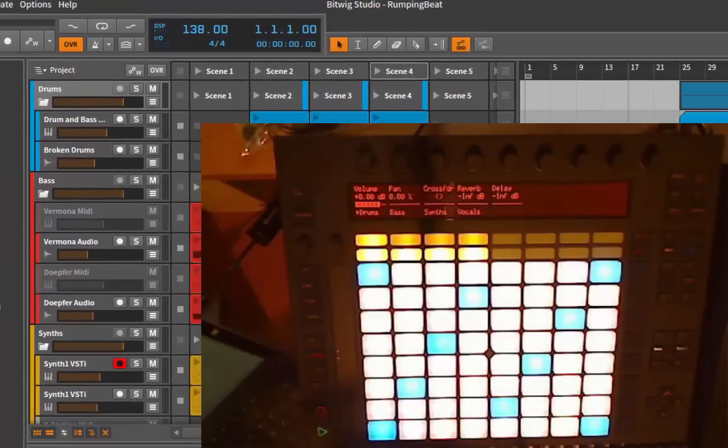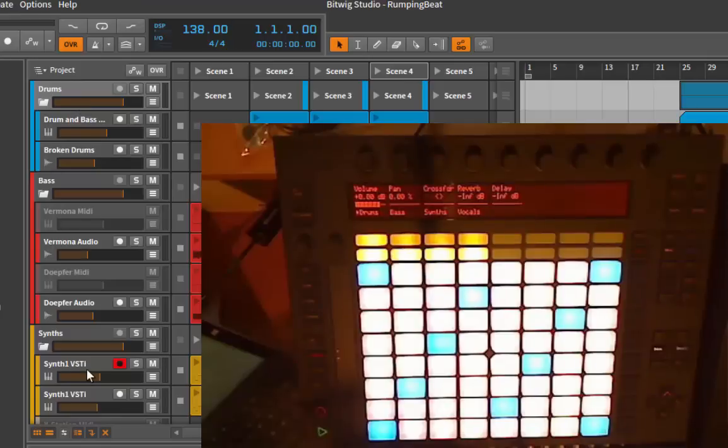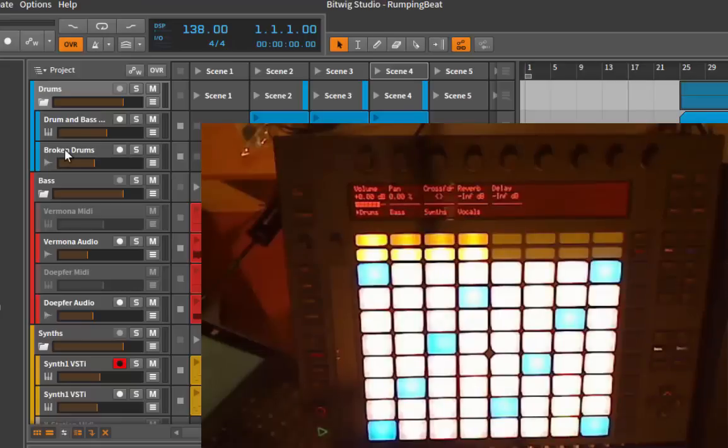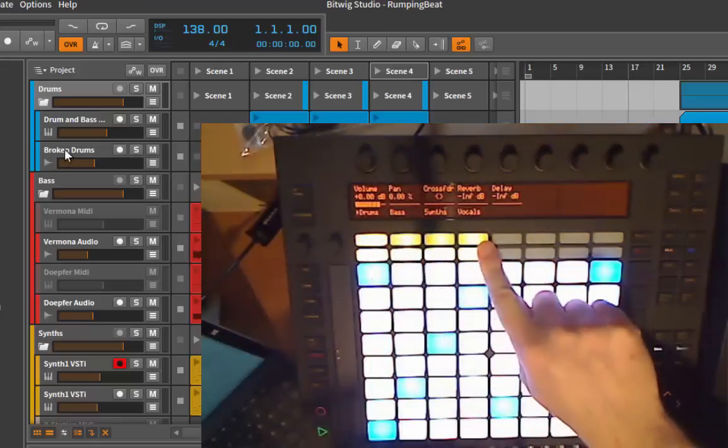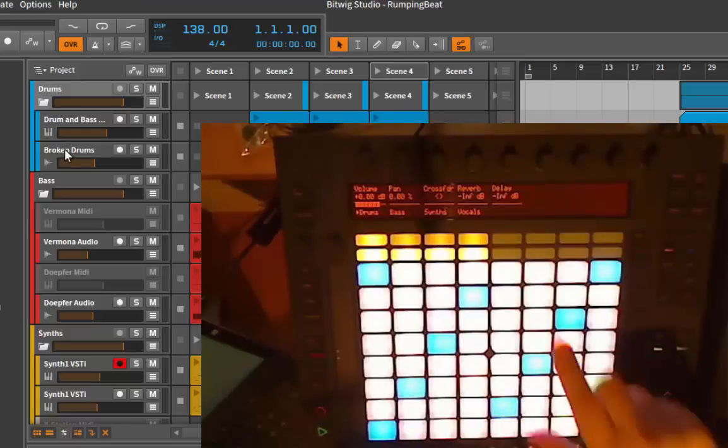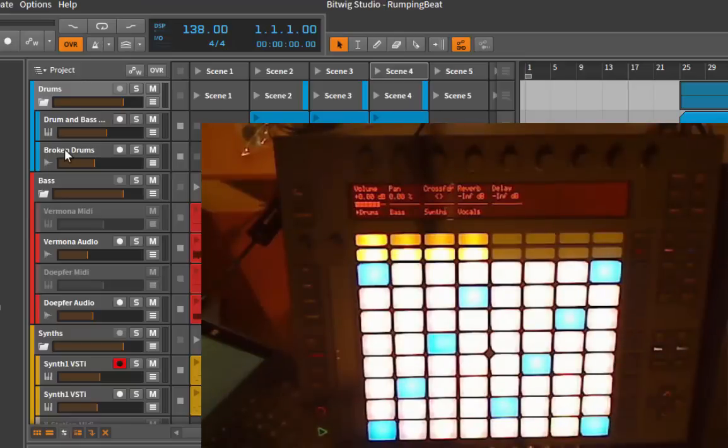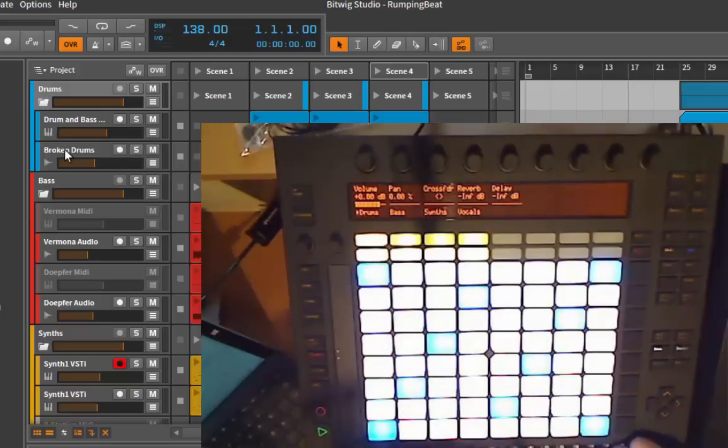Here now we're looking at the latest release version of the Push for Bitwig script. I loaded a project here which has several groups. I grouped here my drums, I grouped the bass synths and so on. When you look at the Push, you see only the groups, so you have hierarchical navigation here with the Push controller.